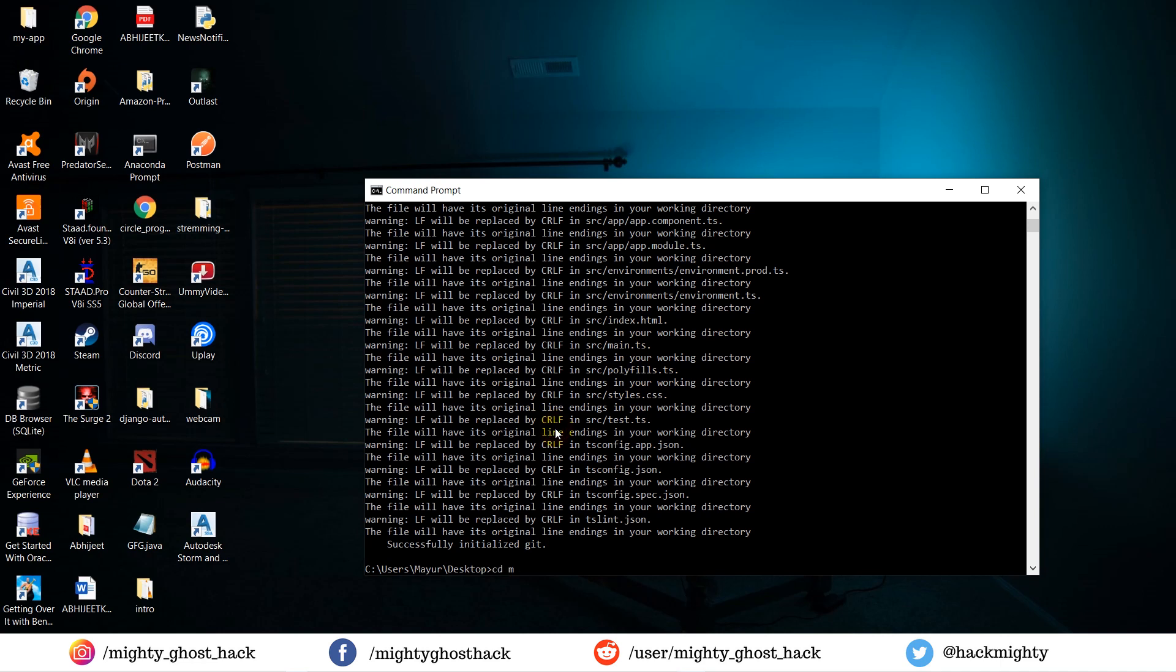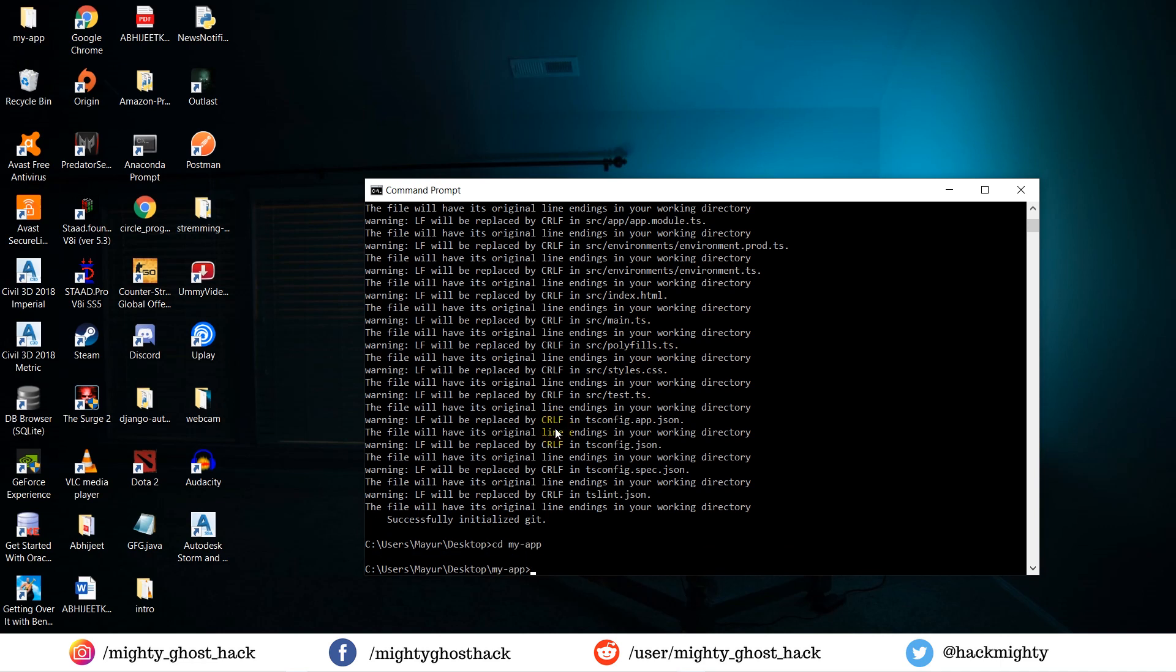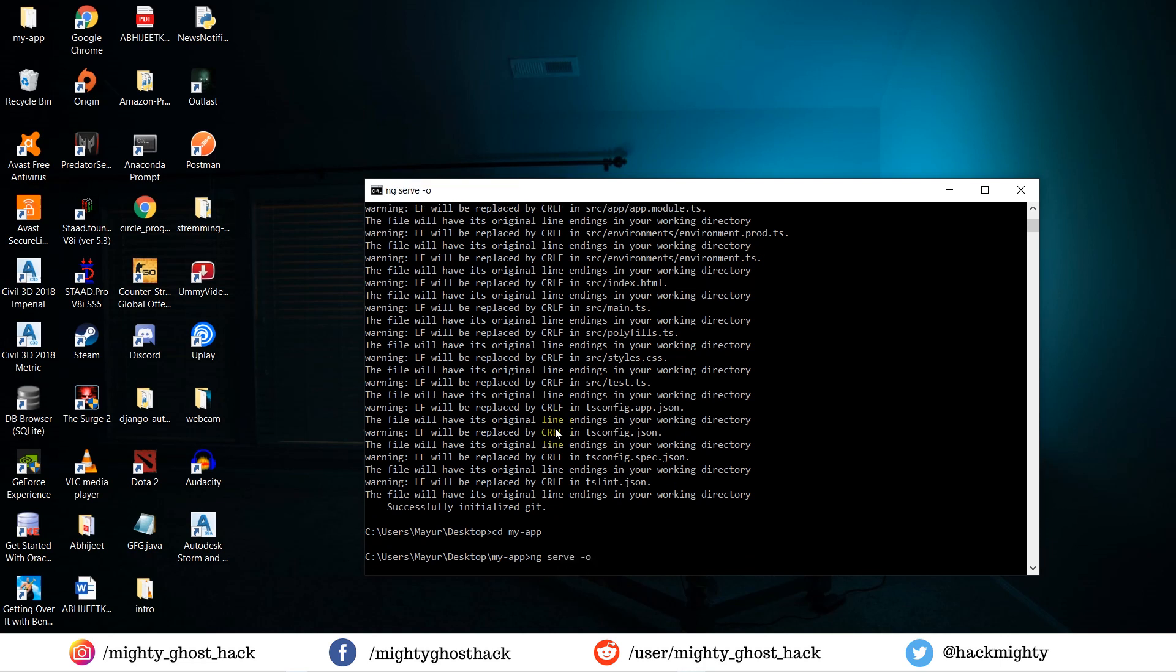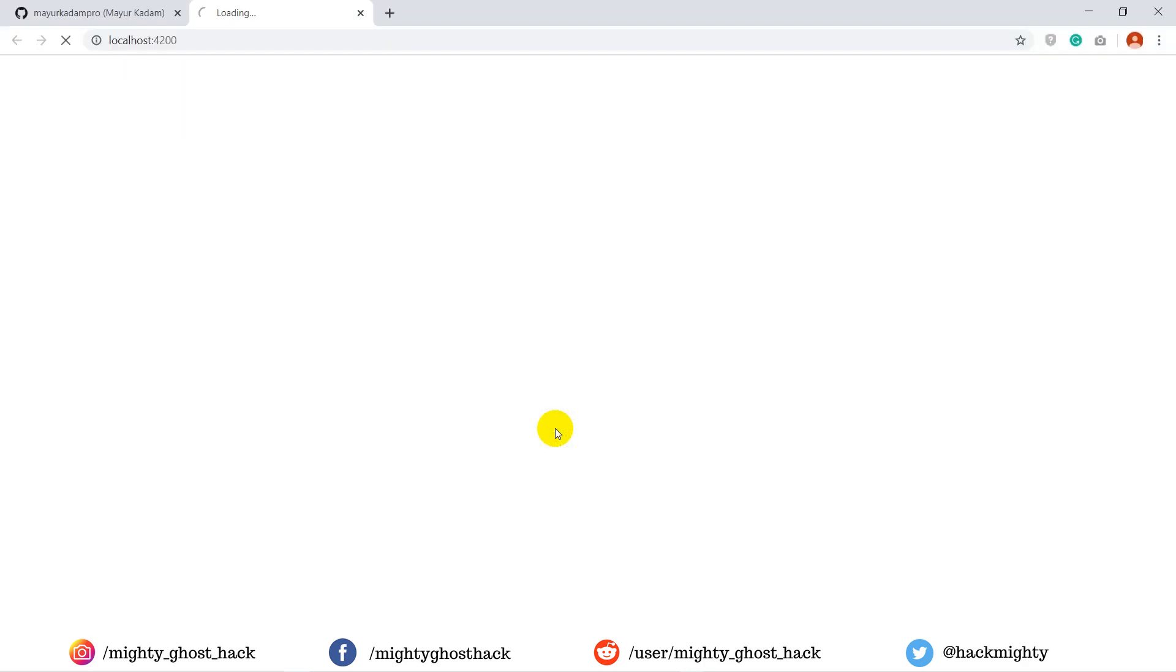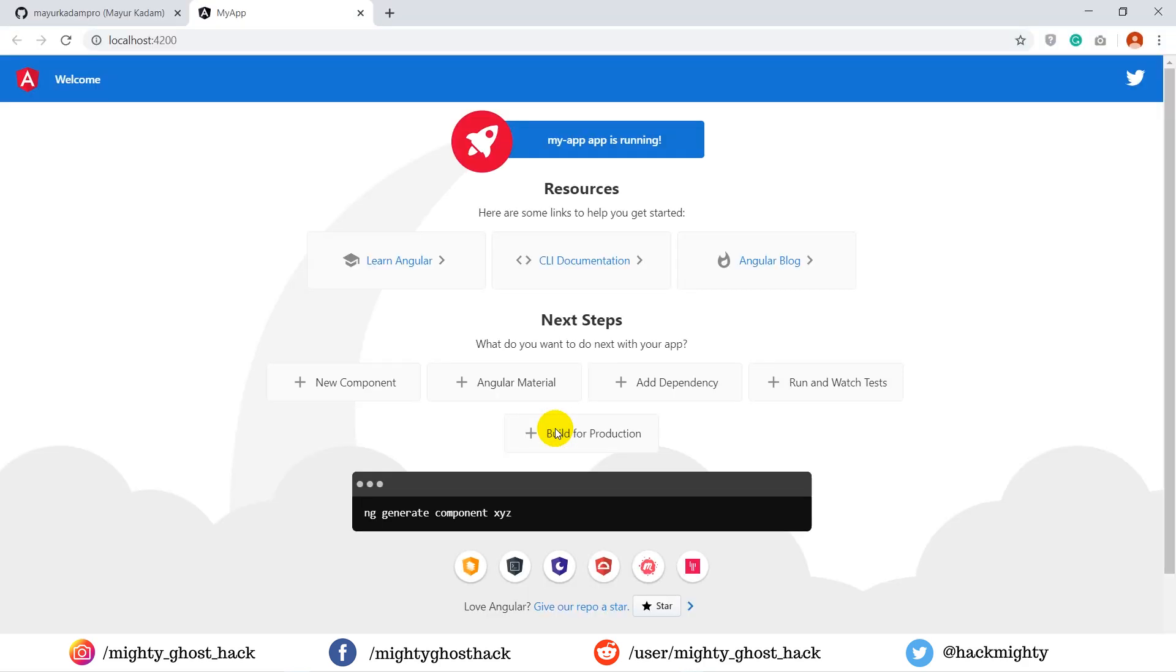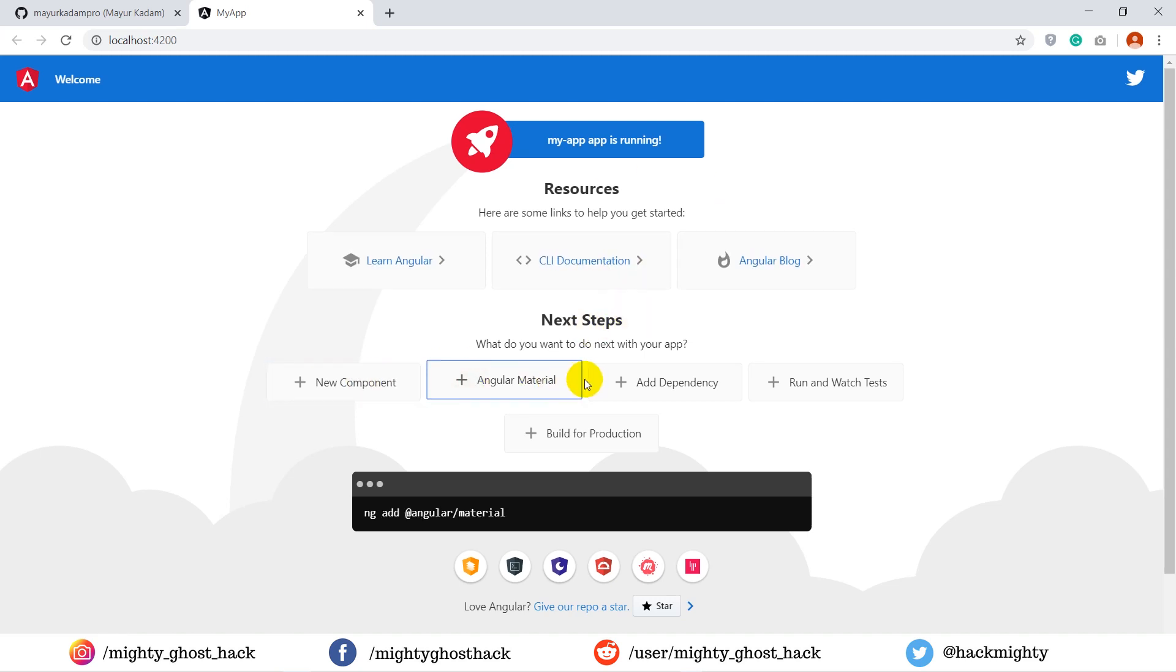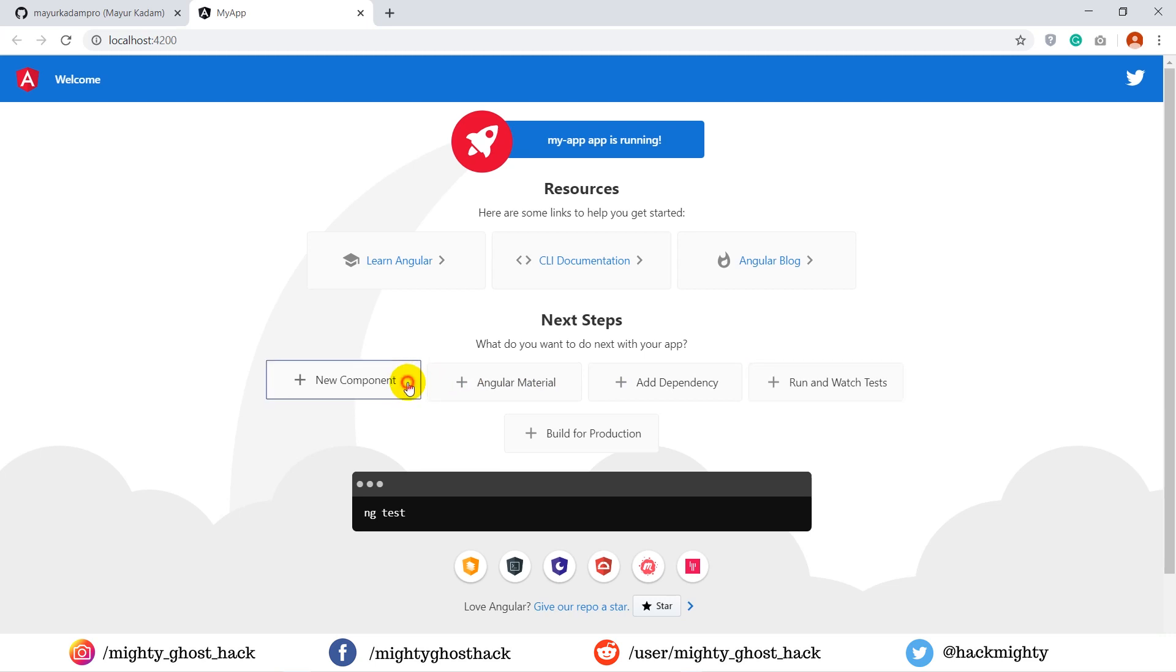Now let me show you the project by running it. For running the project, type ng serve. It will run the Angular project and open in a new tab of browser. Here you can see the web page. This is a basic default template which is provided by Angular.